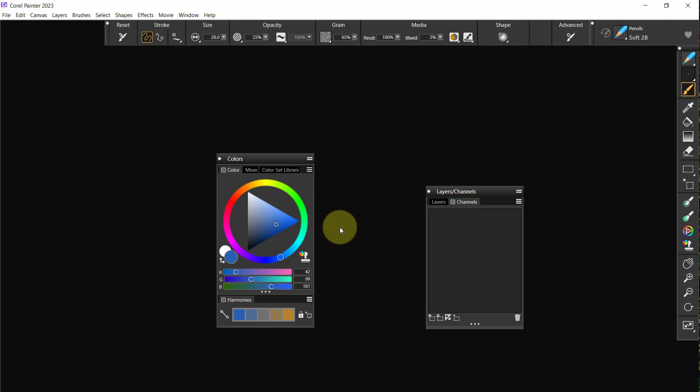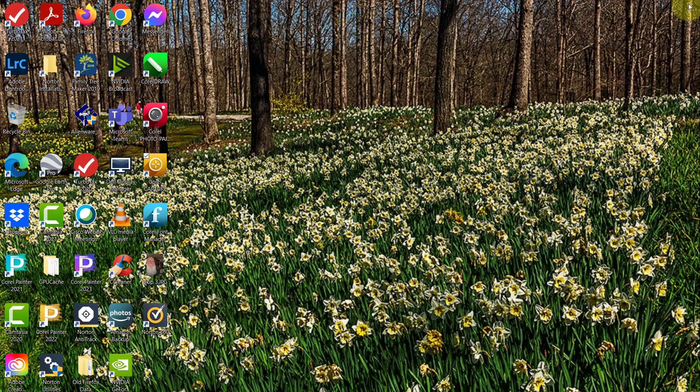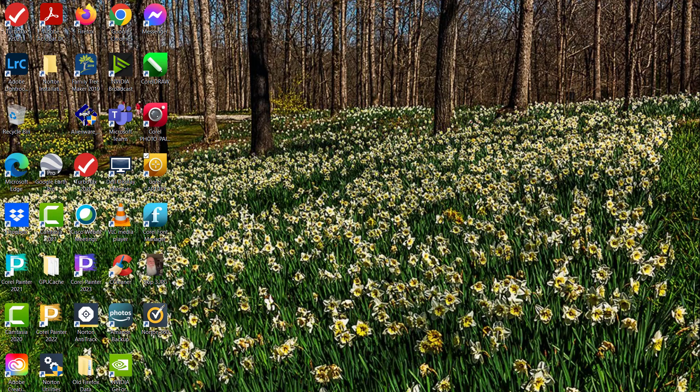The workspace gets saved as you close, and so this workspace will be updated as I close Painter. So I'm just going to close Painter and that will be the end of this second video. Talk to you later, bye.